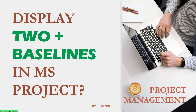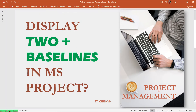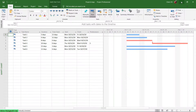In this video today I will show you how to do it. Let's get started. Assuming this is the project I'm working on. So now I will set some baselines first before we can do some comparison.